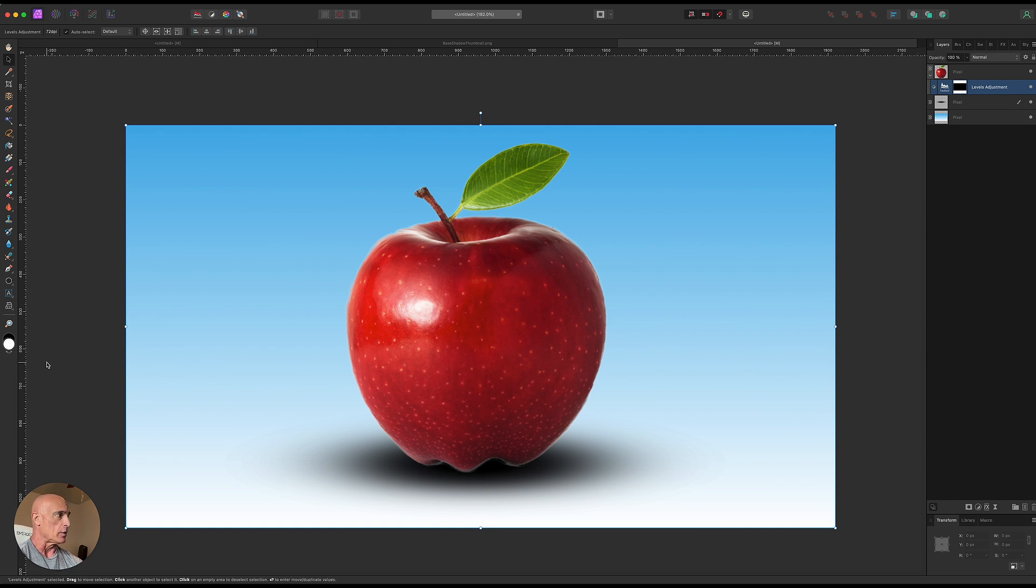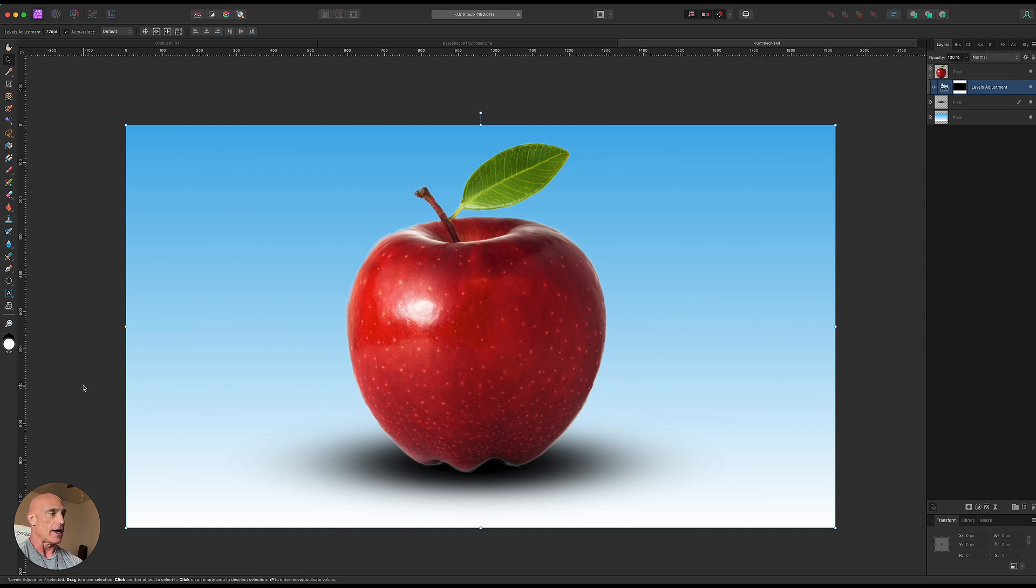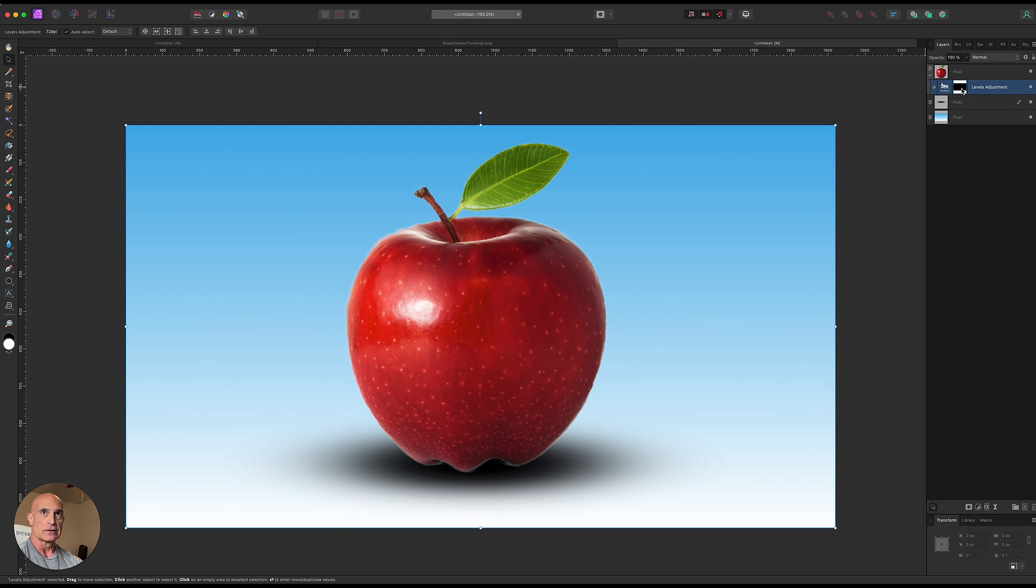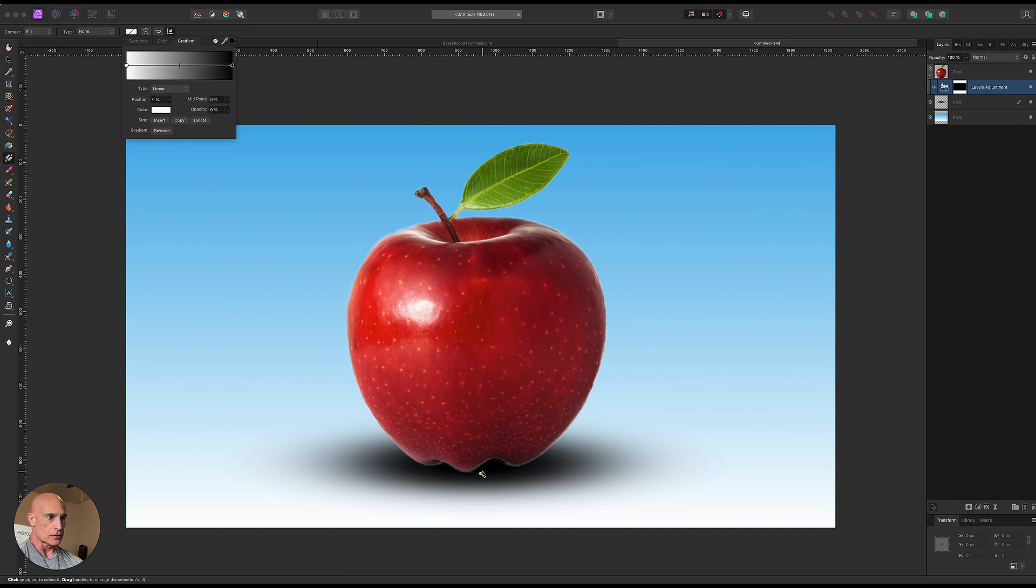Which means now if we paint with white it will reveal what's underneath being the level adjustment and if we paint with black it will hide it. So to do this let's go ahead and now with that layer and that mask selected let's go to the gradient tool and we're going to be going from white to black there. So again white reveals black conceals.